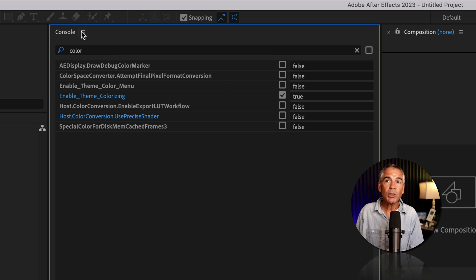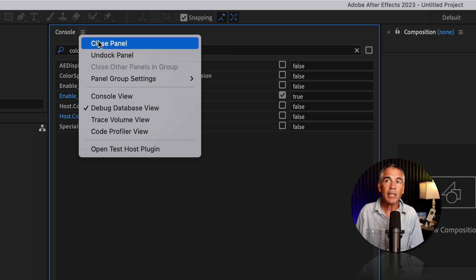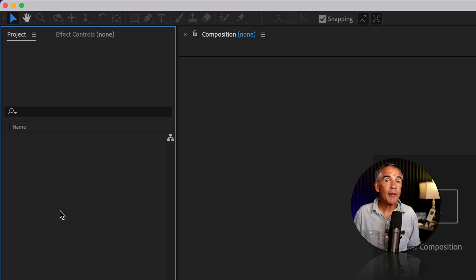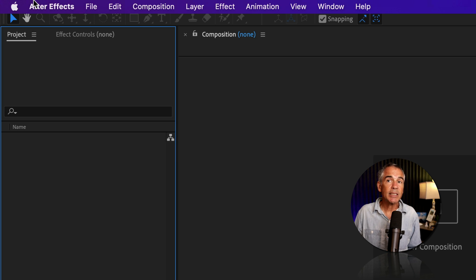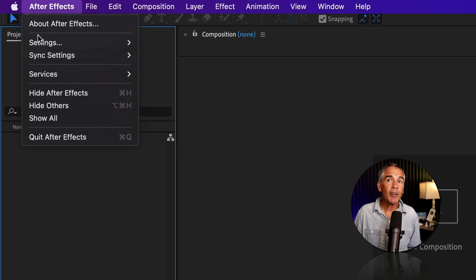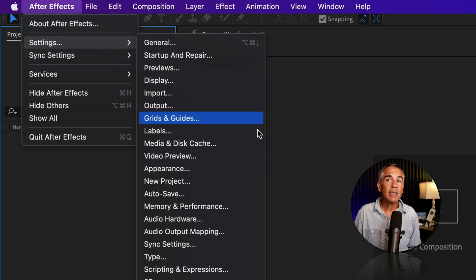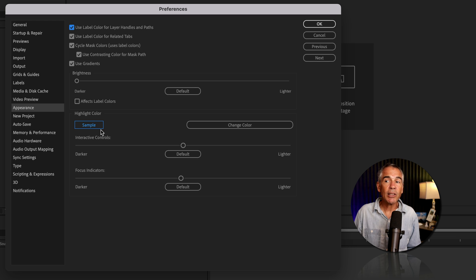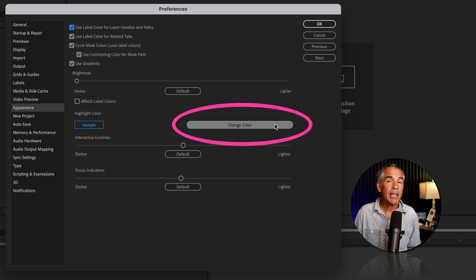So I can close console by clicking close. Now go back to After Effects settings. So I'll go to After Effects, settings, appearance. Go down to the highlight color. There's that current highlight color. And if you look to the right, you'll notice a new button, change color.